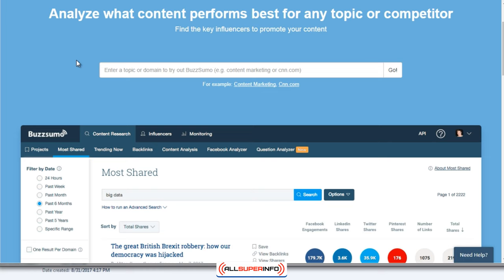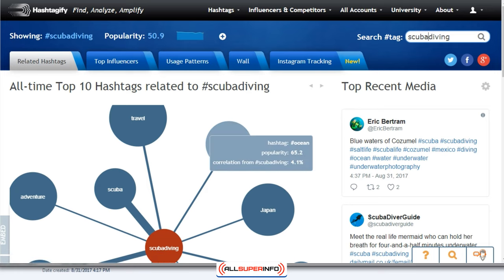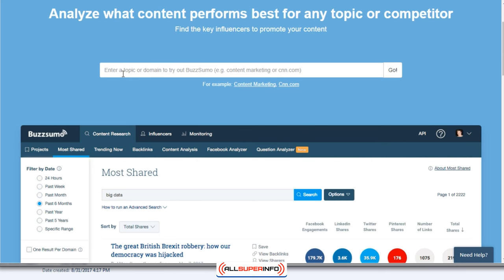If you overdo anything, that's not a good thing — keep it normal as much as possible. I'm going to show you two different tools. The first one is BuzzSumo.com, which will help you analyze what content performs best for any topic or competitor. The second tool is Hashtagify.me — it's free and it allows you to find and analyze hashtags. It's a two-step process.